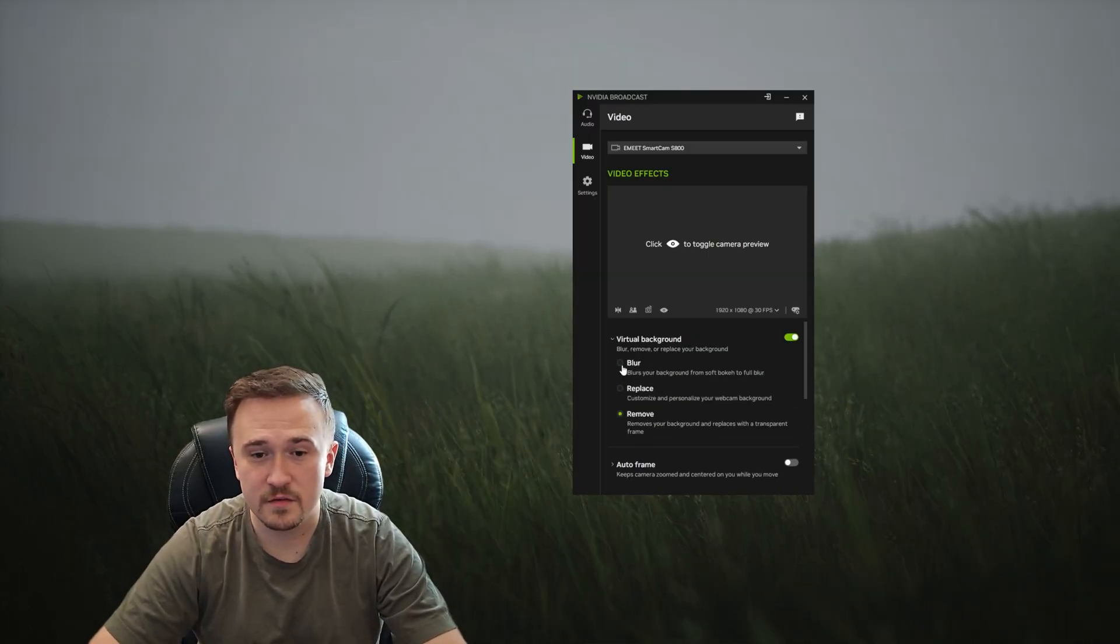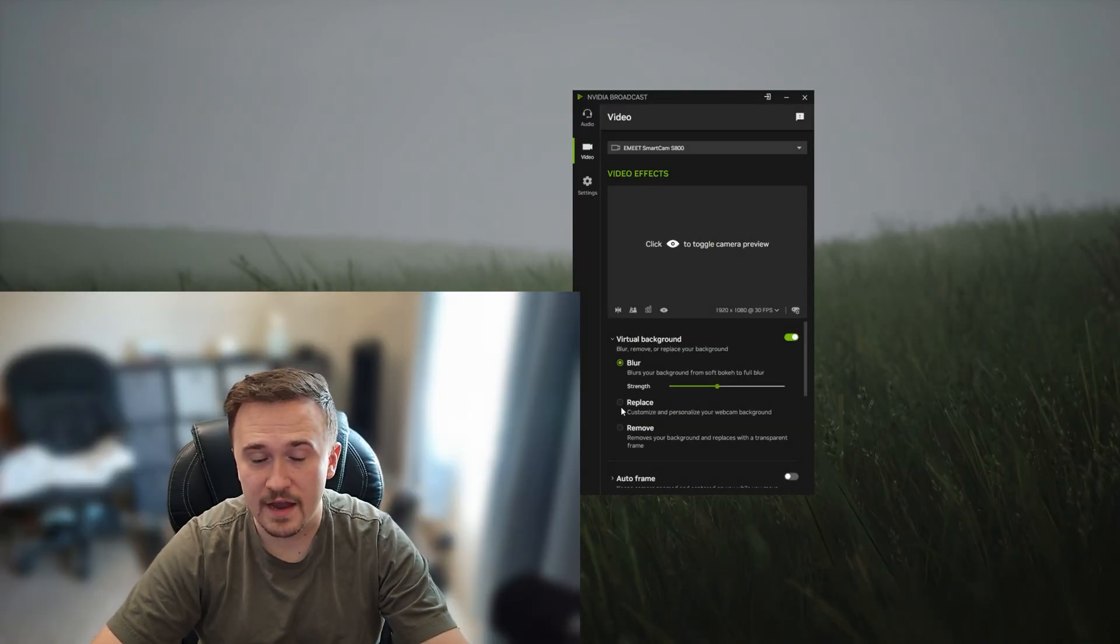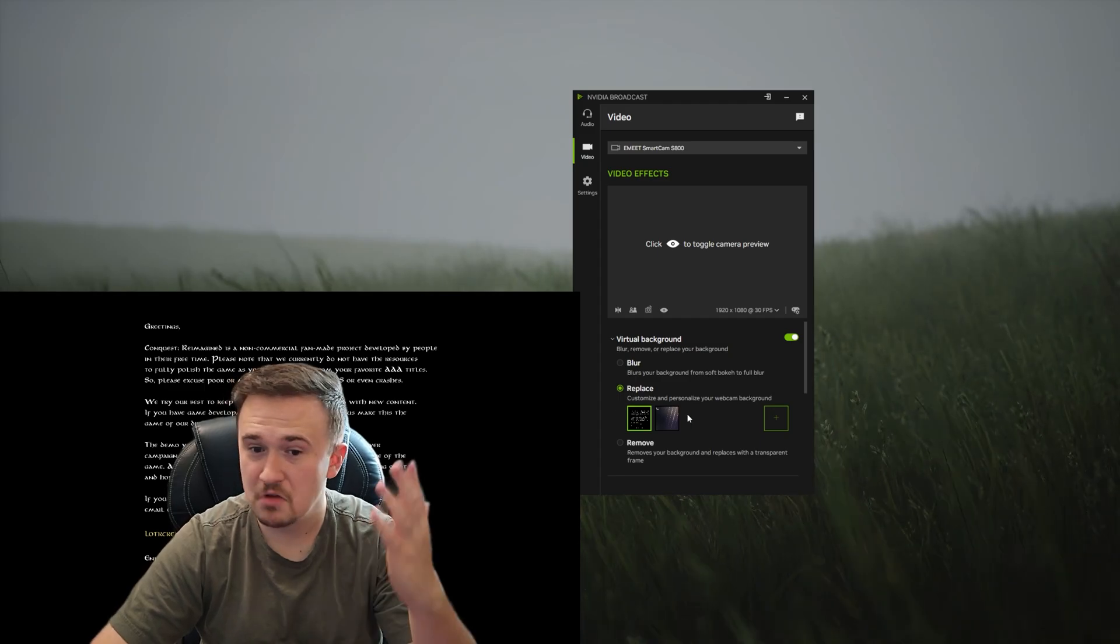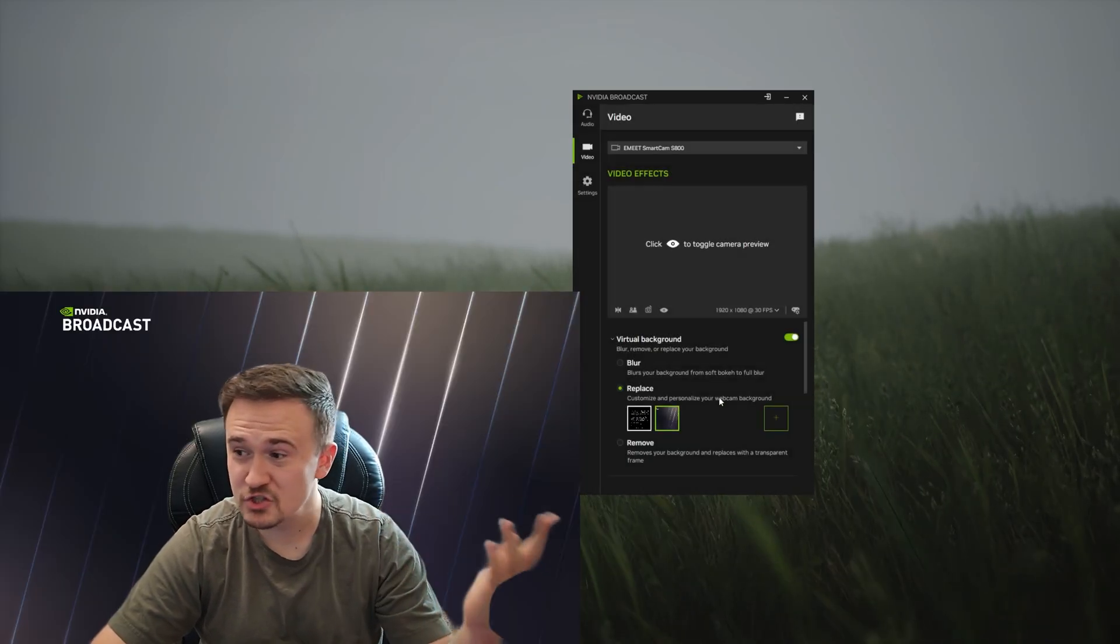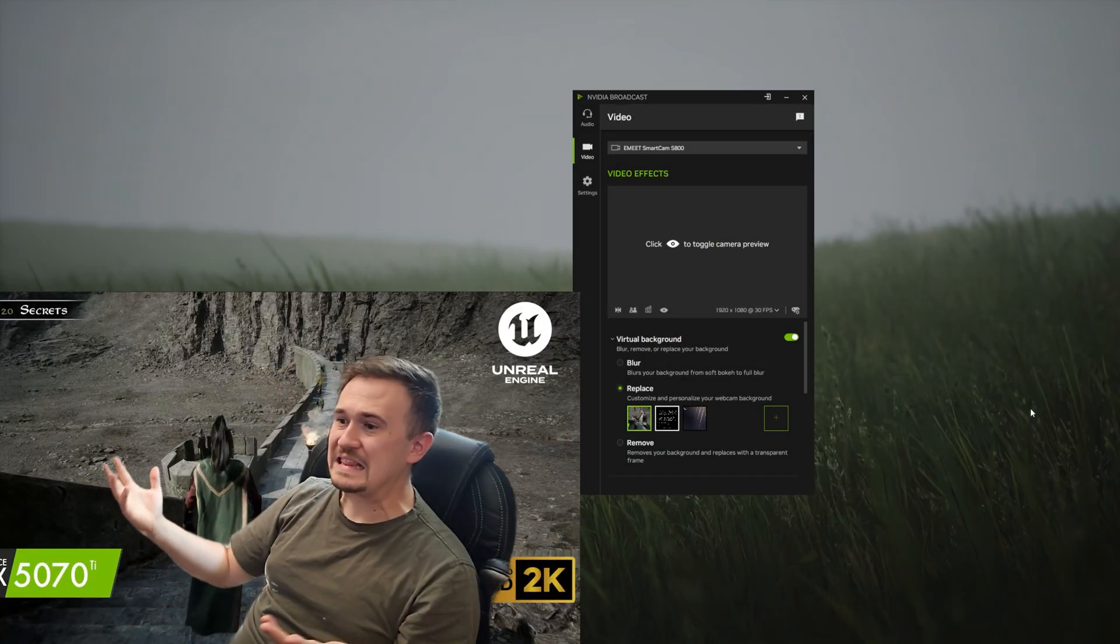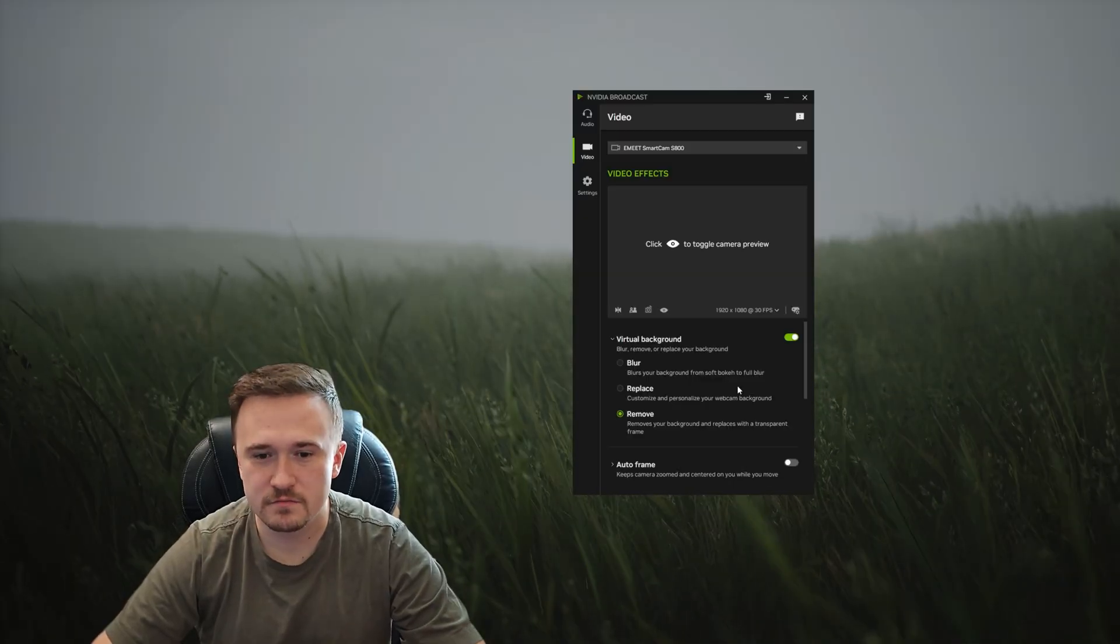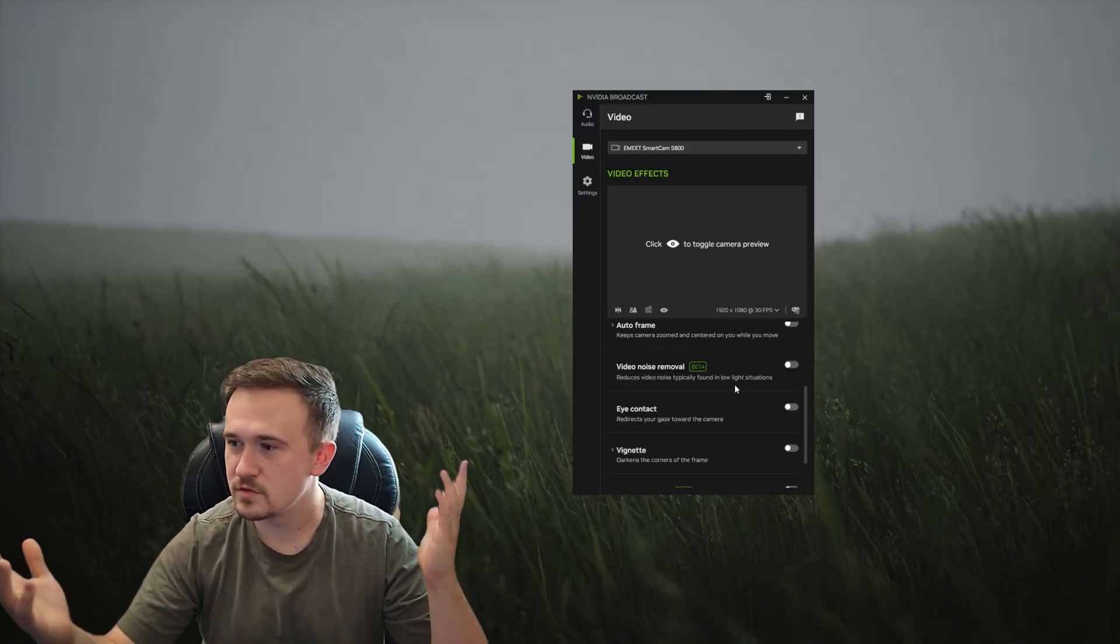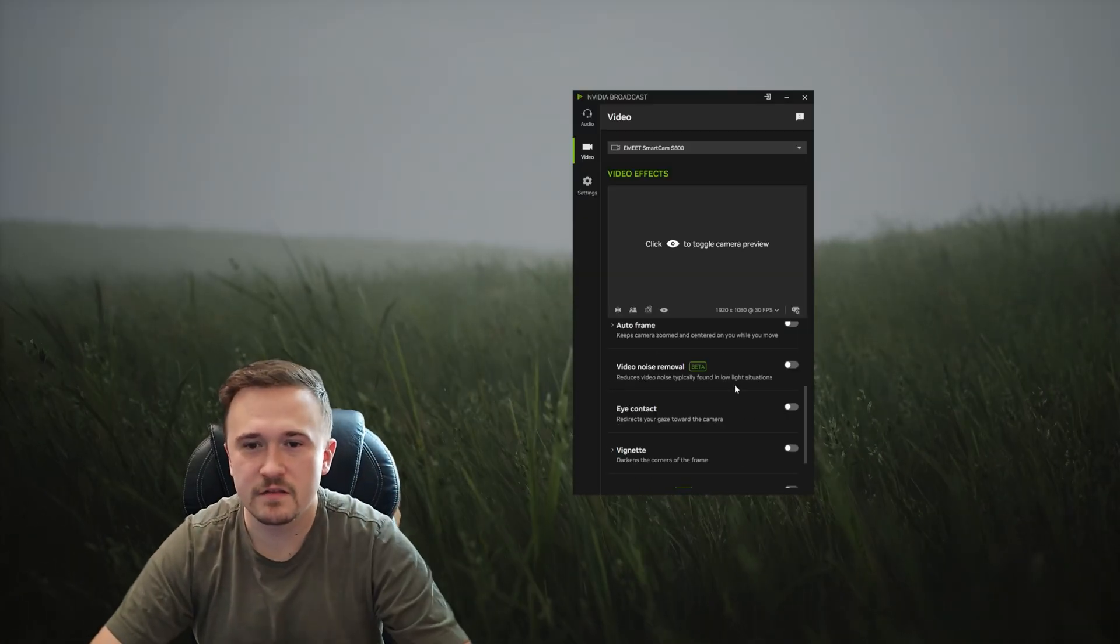You can have it blurred, replaced with a video or a picture or literally anything, and you can simply remove it. Super easy, super simple. I don't have to configure anything, I just click a button and it works.